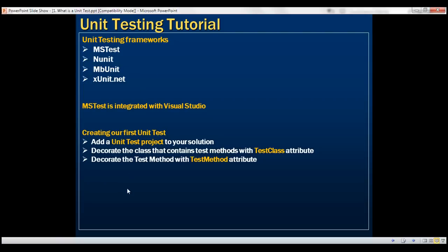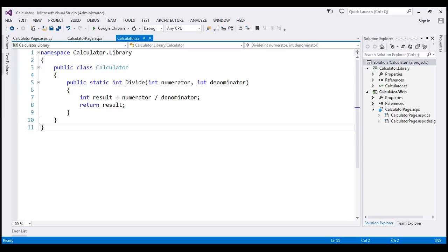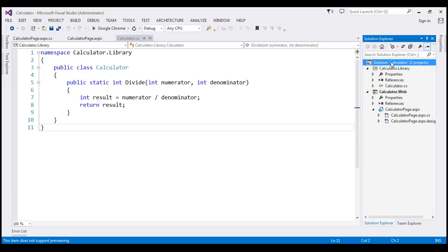Let's flip to Visual Studio. So we have a solution here. The name of the solution is Calculator. And the solution at the moment contains two projects.